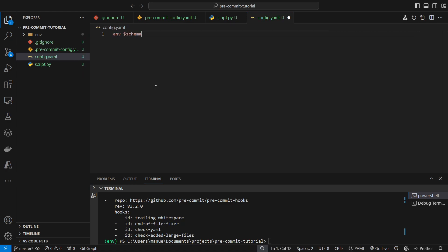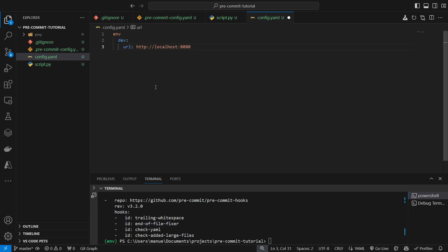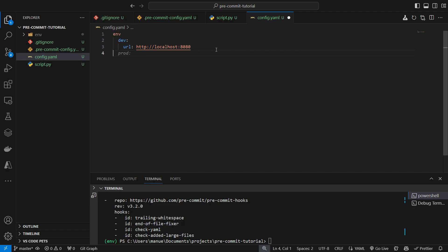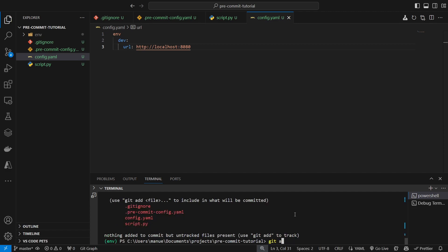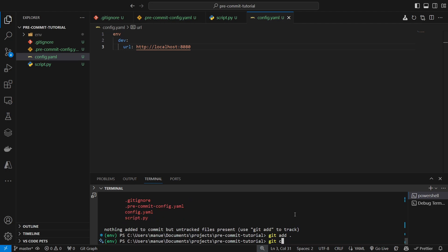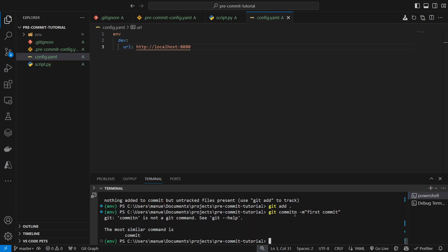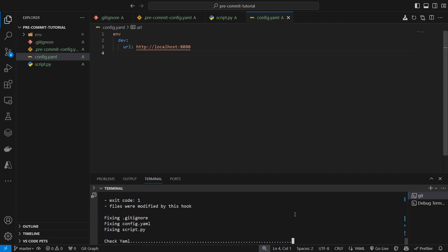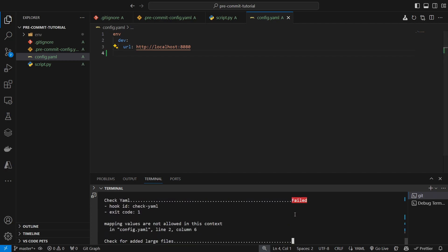And I'm going to create a config.yaml file to demonstrate the check yaml part. Now, I'm going to do something like this. Now, as we can see here, we need to use colon here, but I'm going to remove that. And this file is not ending in a new line. Now, I'm going to try to commit this code. So, git add, git commit. Sorry, my bad. Failed.